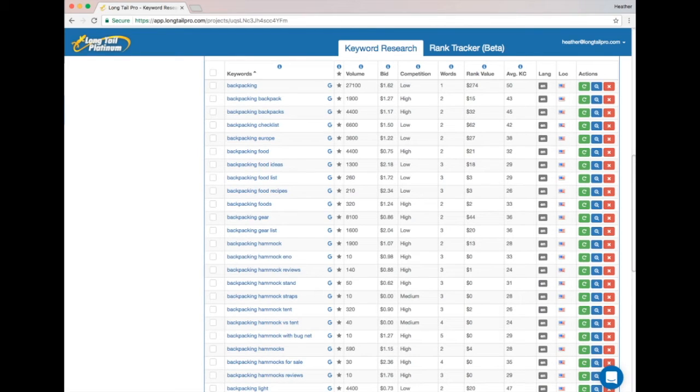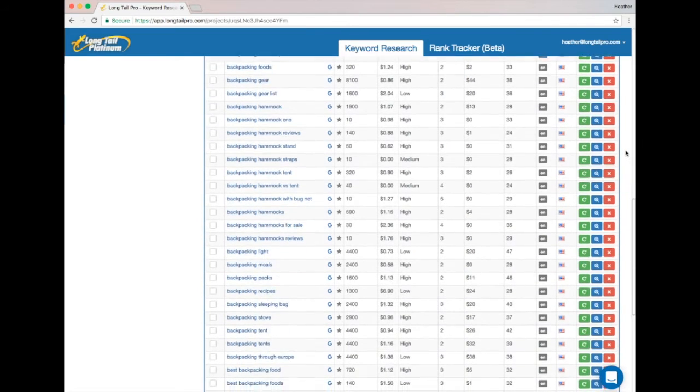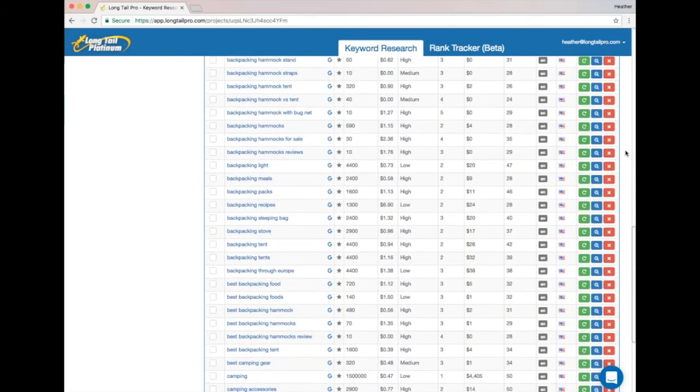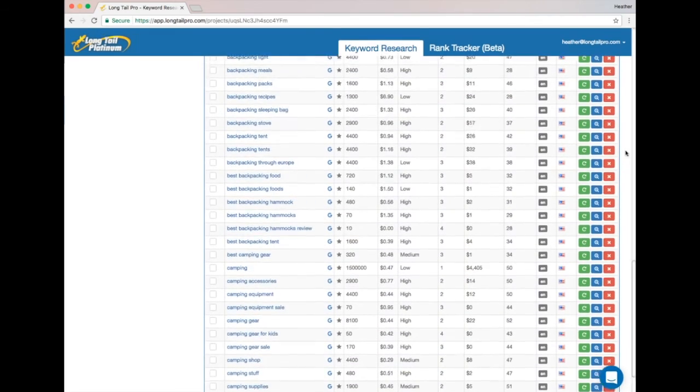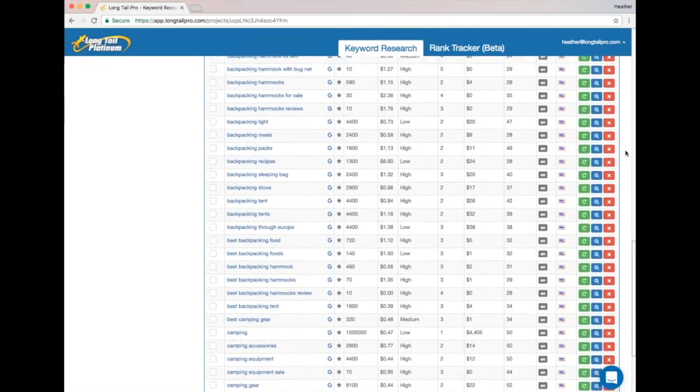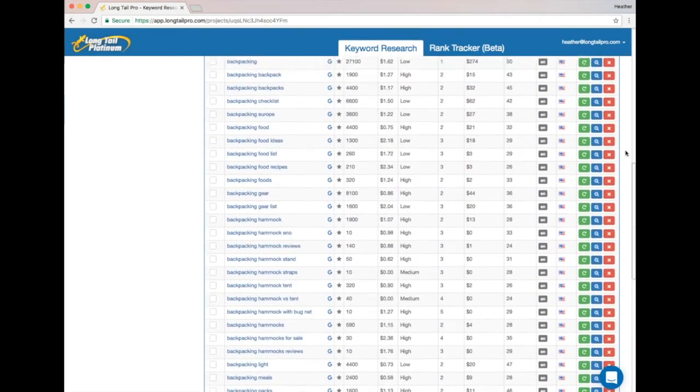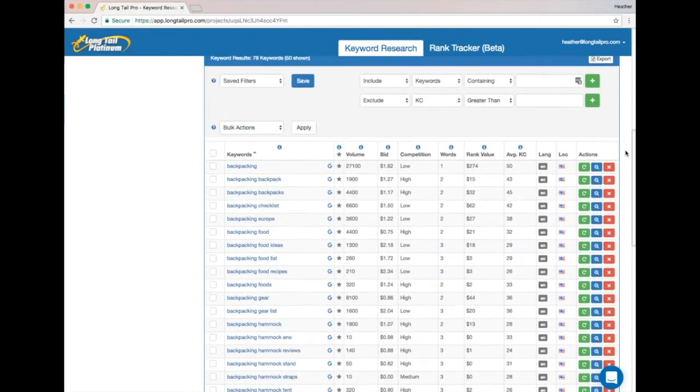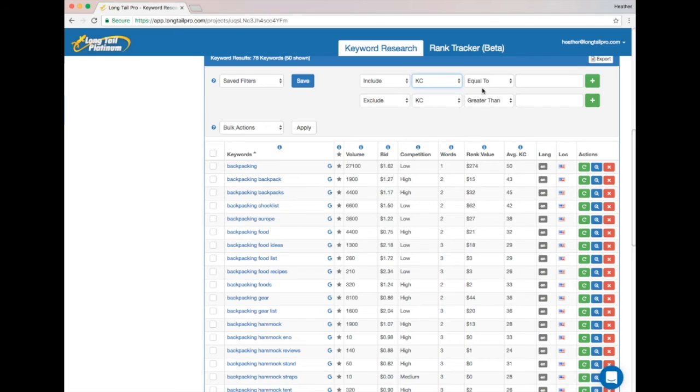And now you can see that these new KC scores that have come in are in fact some really low competition scores. So the next thing I want to do is to filter and find out how many low competition keywords I actually have. So I'm going to set up a filter to include keywords with KC under 30.